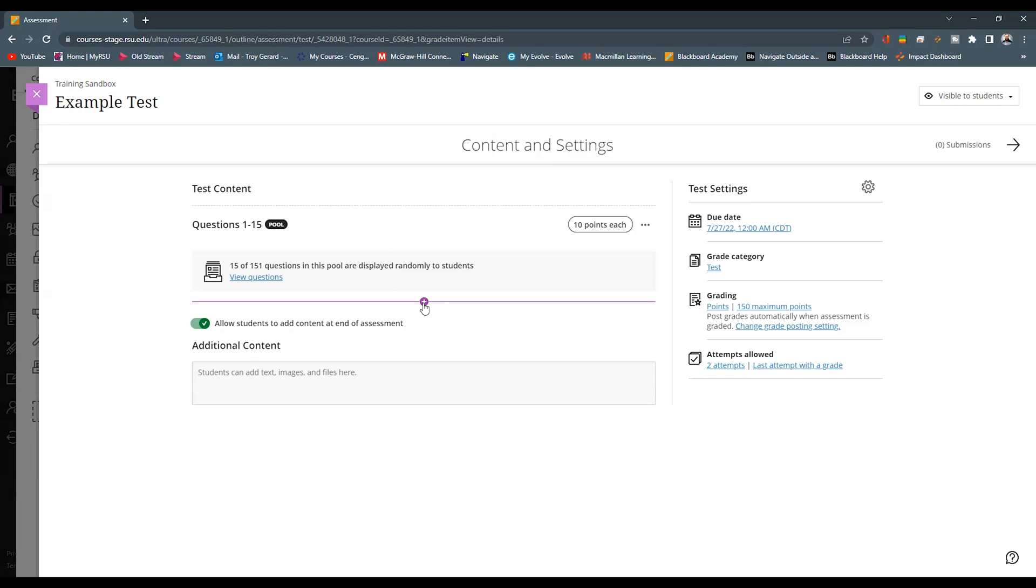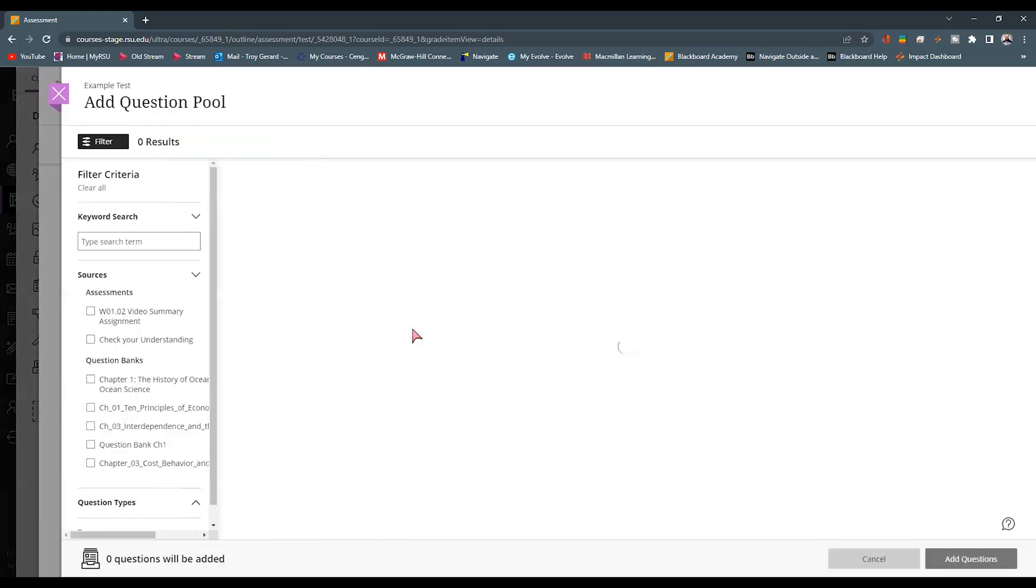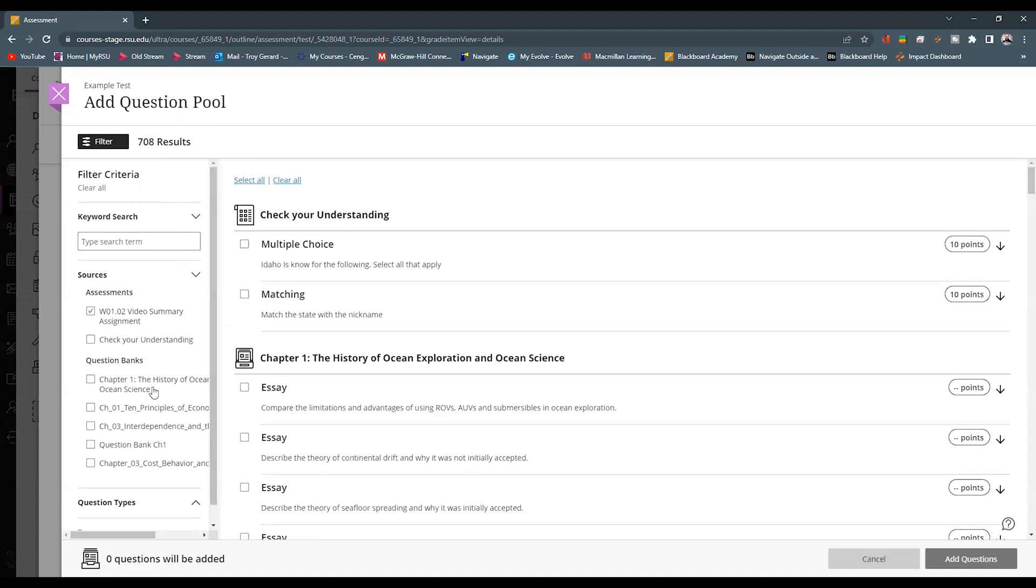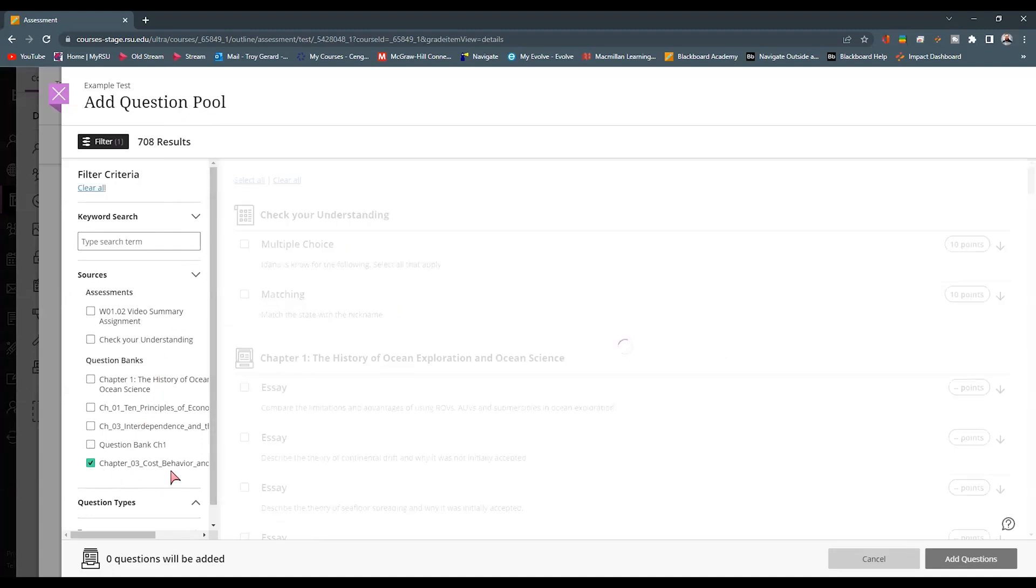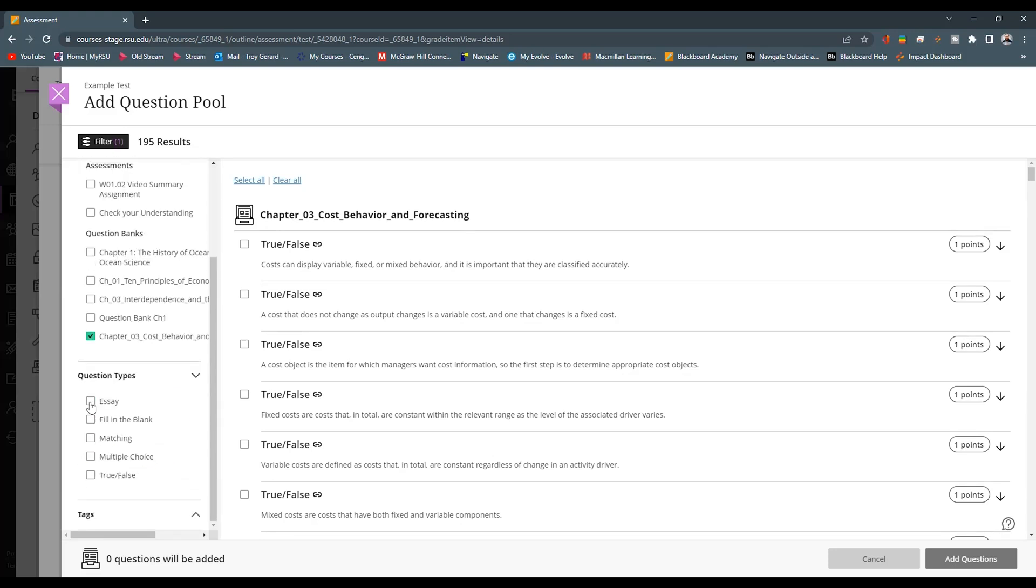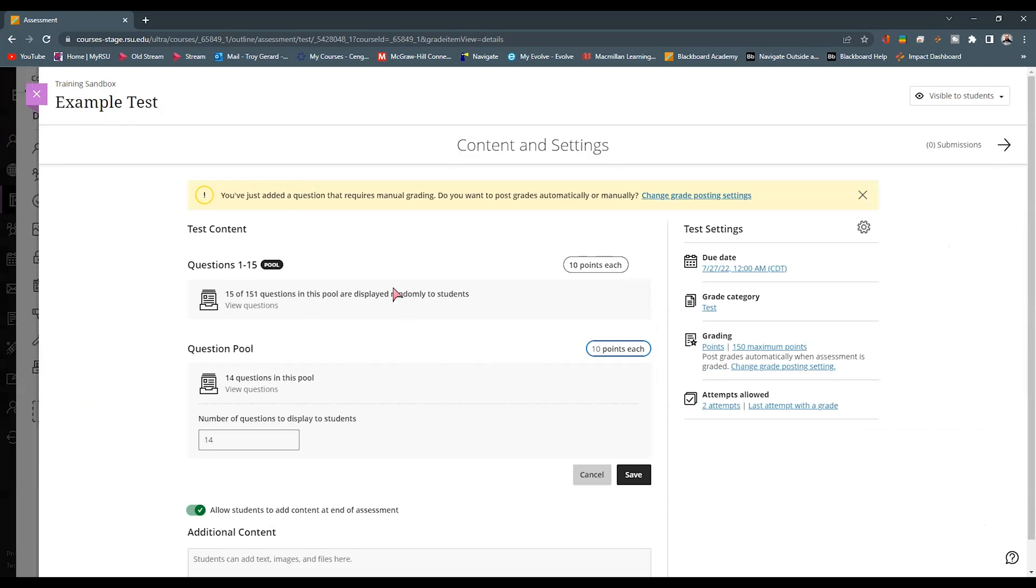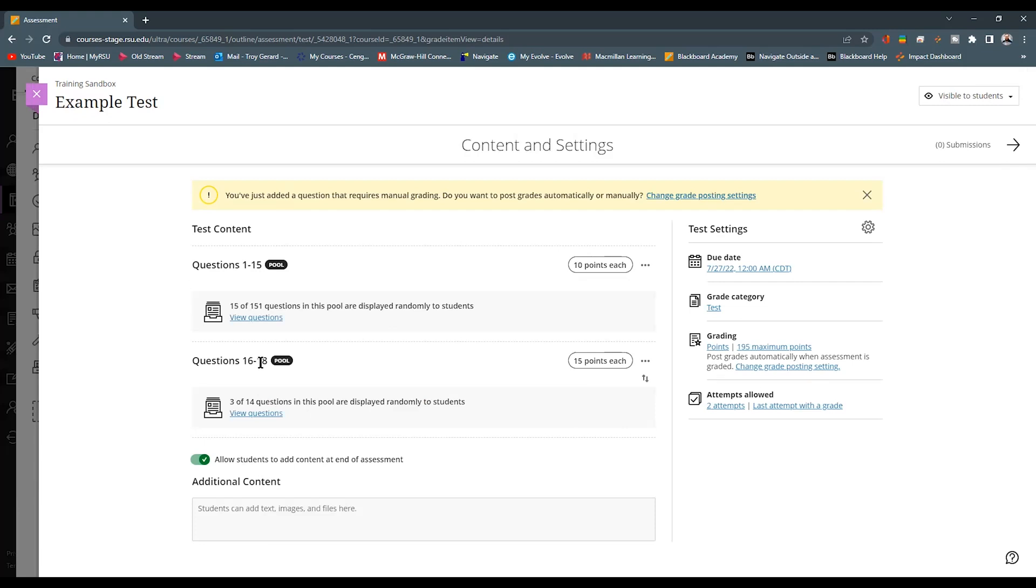If I want to add more questions, say I want to add a section that only features the essay questions from that pool, I can simply add another question pool, go back to this chapter three cost behavior. I can then filter my question type to only feature those essay questions. I can select those and hit add questions. Now I have two pools within this assessment. It is warning me that this may require some manual grading because they are essay. Maybe I want to use these essays as a way to kind of see what critical thinking skills my students have developed over the course. I'm going to give them 15 points, but I only want to feature three of these here. So now I'm giving them a separate pool of essay questions out of the 14. I can hit save and now I can see that questions 16 through 18 are going to be from this pool. I can ensure that these are going to be randomized, but they will see these questions after they answer those multiple choice true and false.